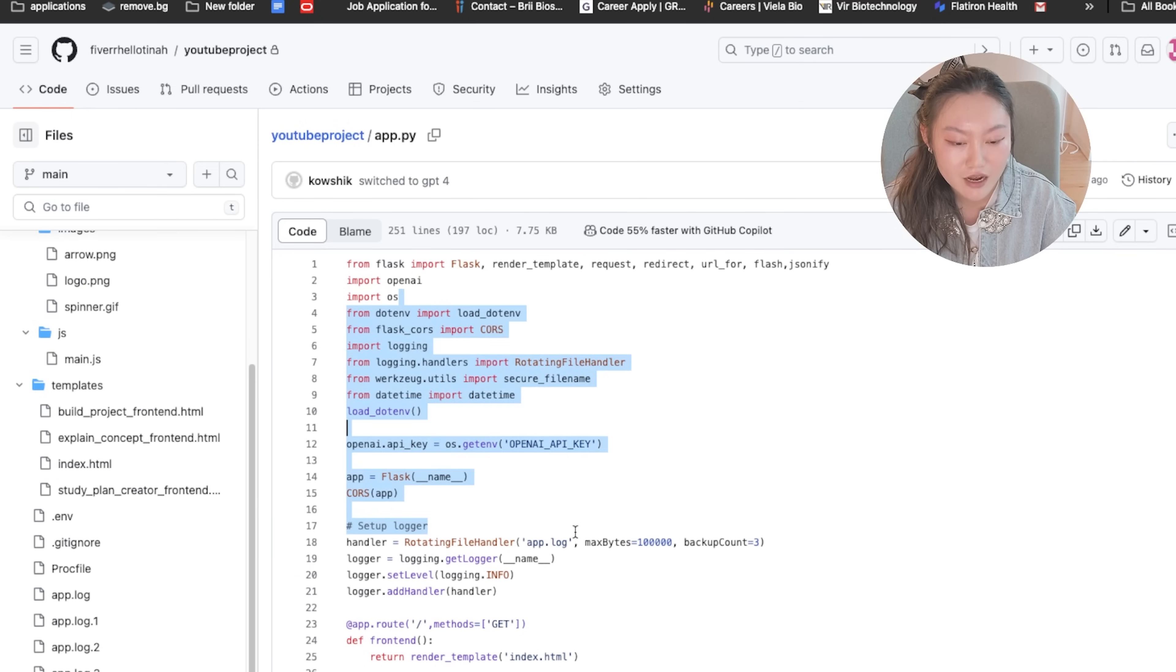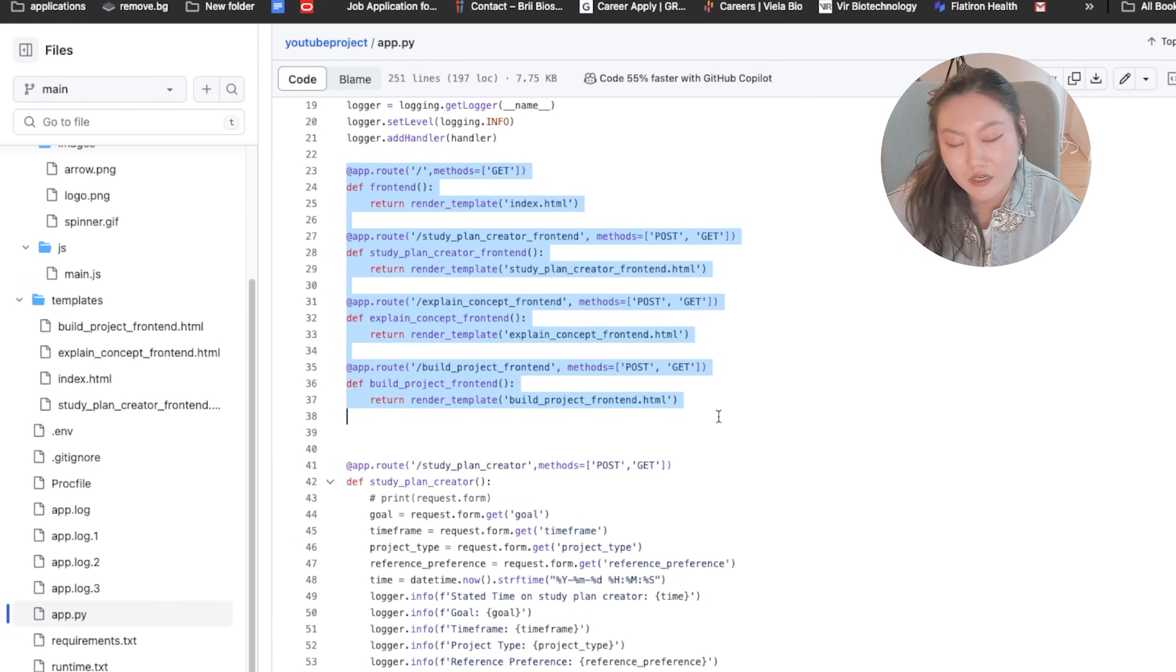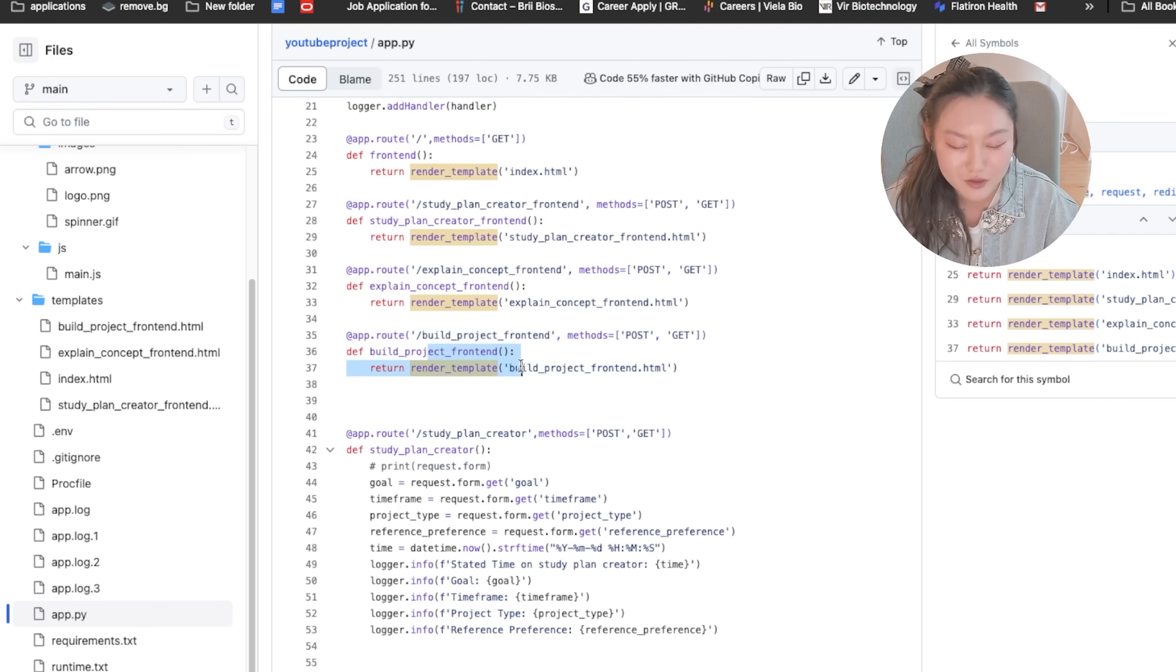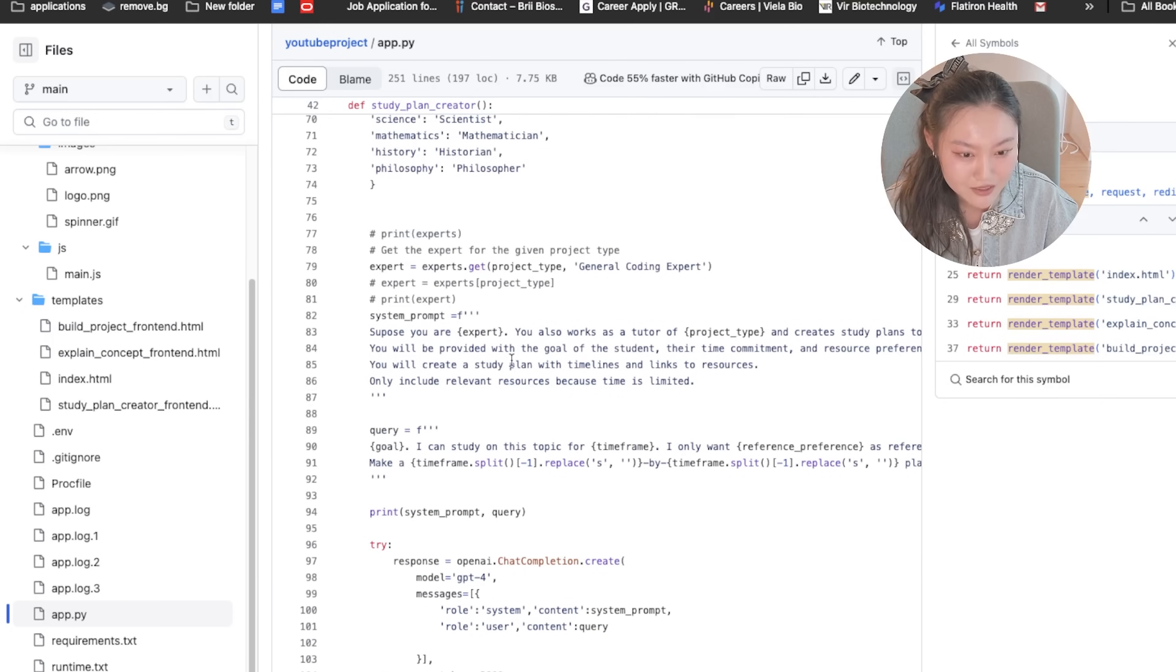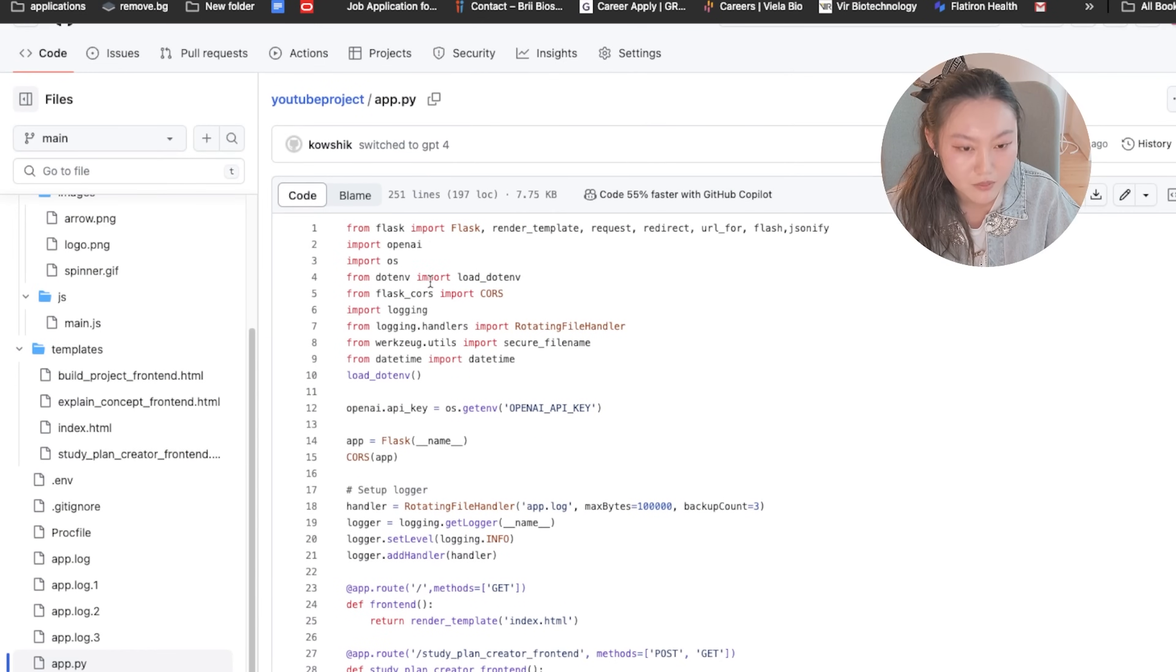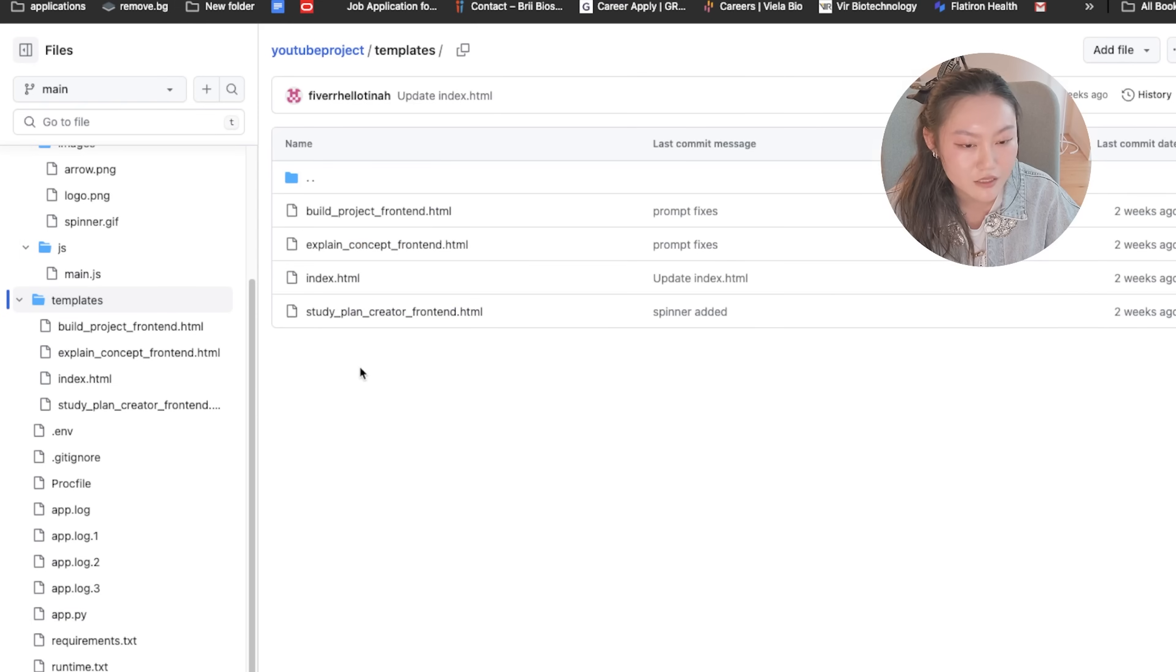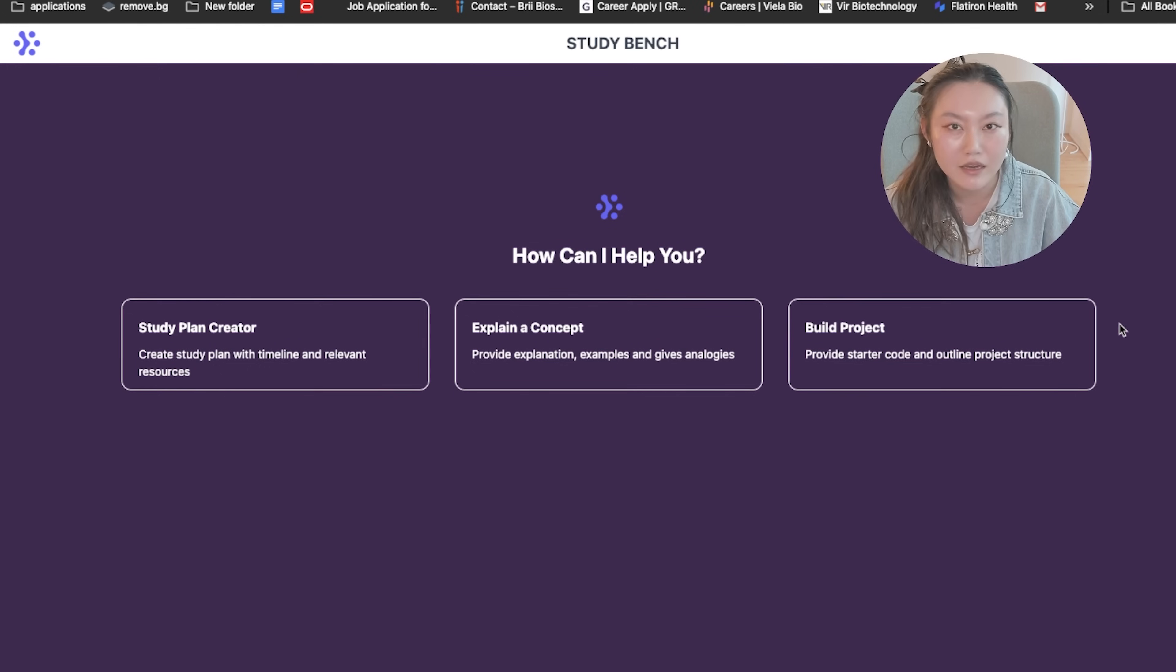And then it lists some resources that you can use in order to learn how these work. By the way, I'll be sharing the entire code base for StudyBench. So you can use that as a starting point if you want to start building your own AI applications or improve on this. Definitely tag me if you do that, especially on the prompt engineering parts. The backend is Python, specifically Flask. And your frontend is your CSS, HTML, and JavaScript, making use of some templates.